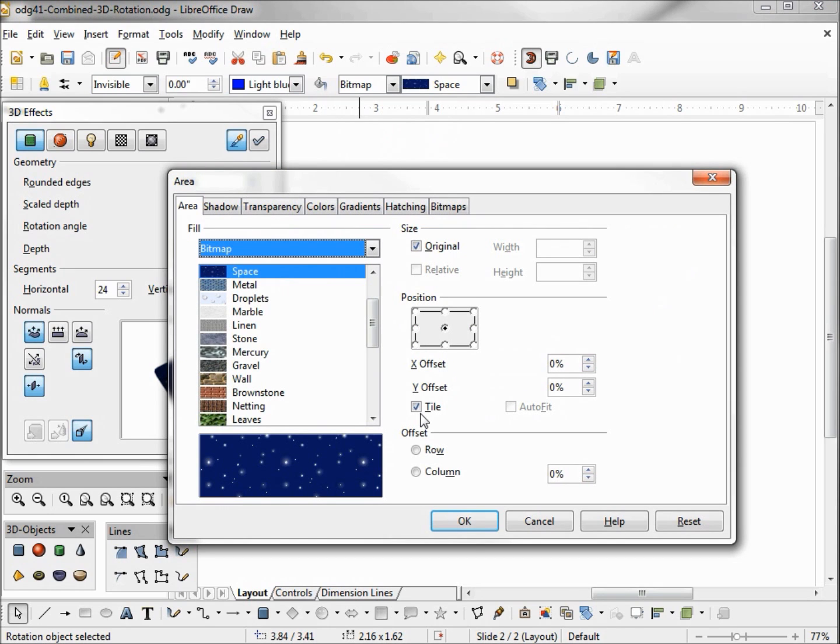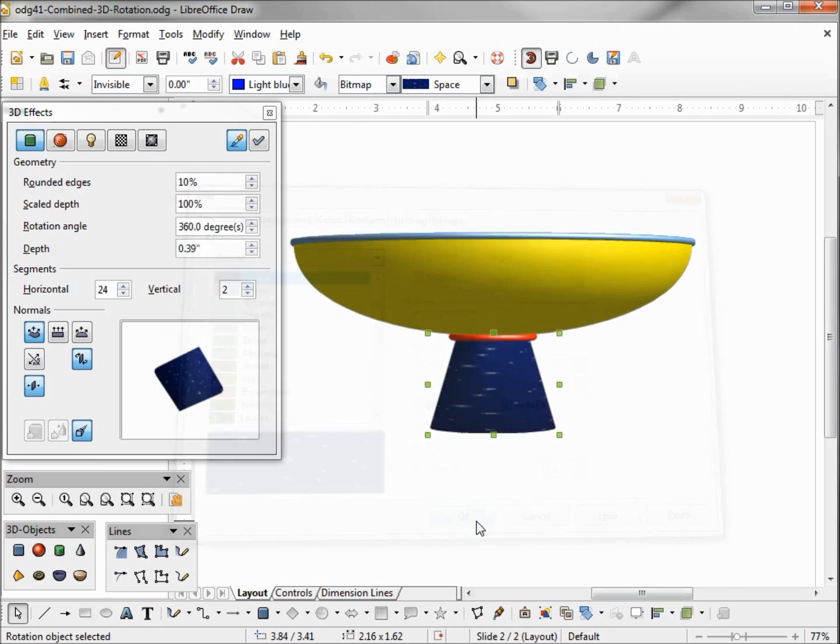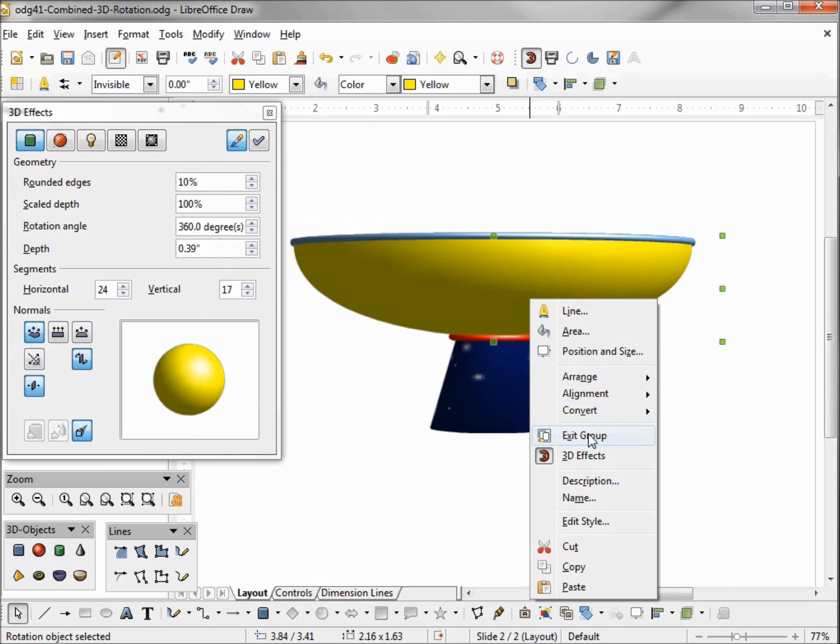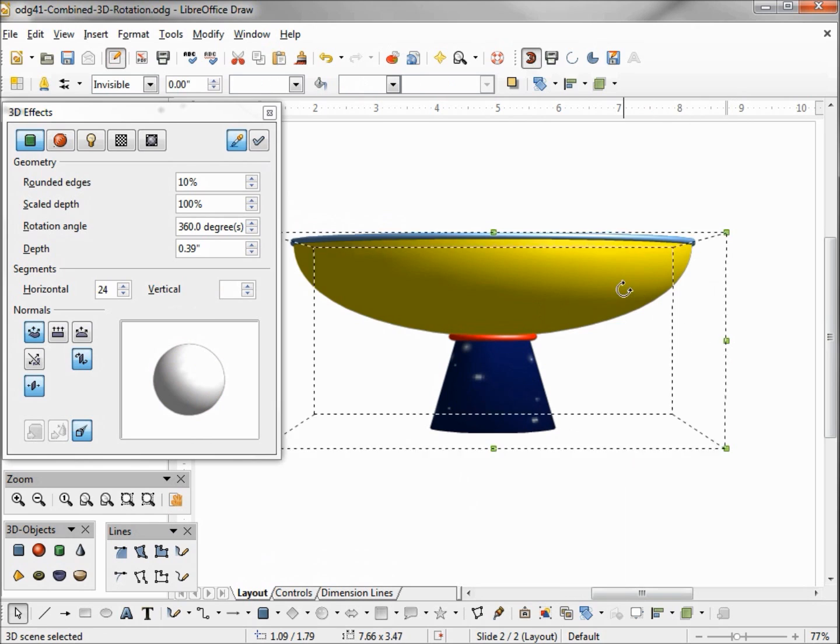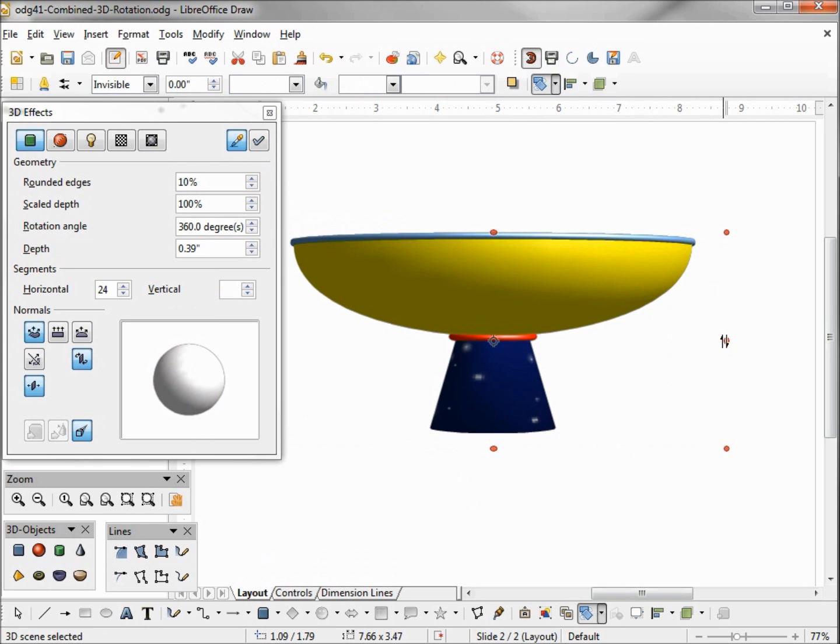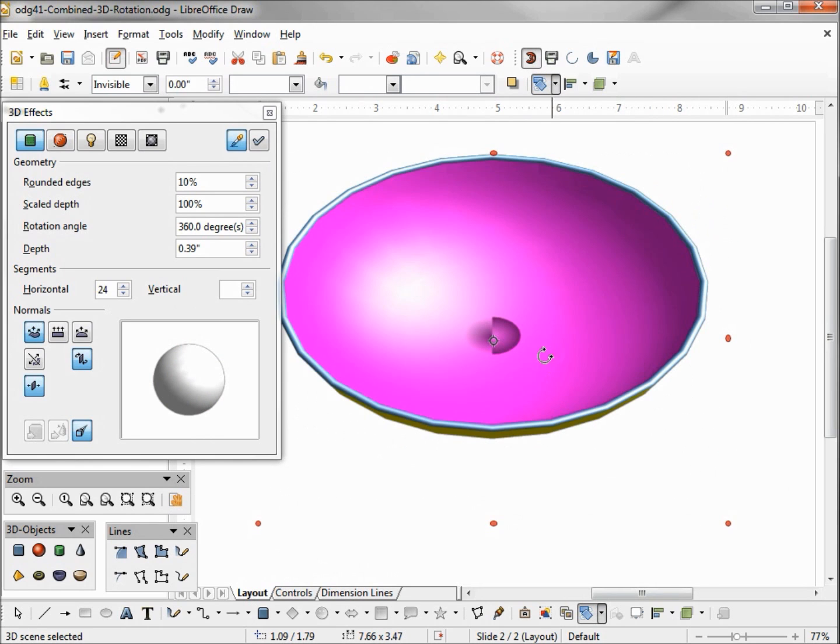And if we don't like the way it fits we can click on our bucket and take off the tile if we want and auto fit this. And now I'm going to exit the group, click on rotation, bring this up.